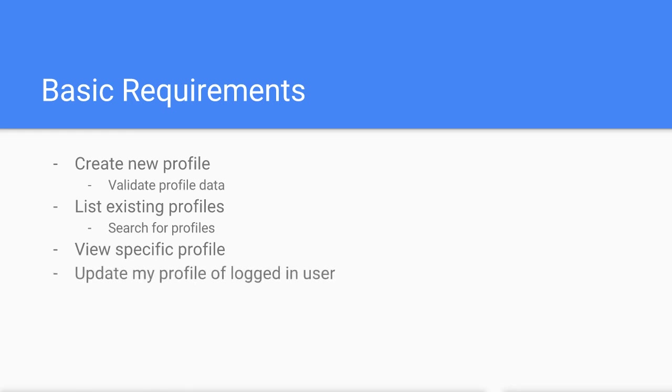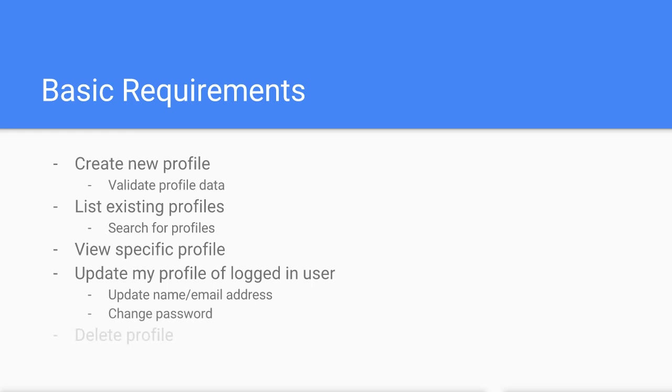Updating the profile of the logged in user. Users in the system should be able to change their name, email address and password. And finally, we'll provide a way for users to delete their own profile.